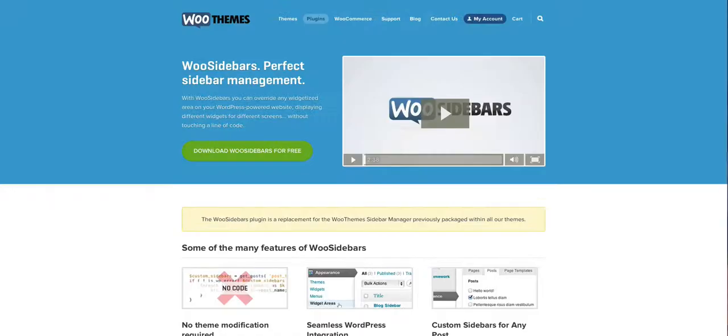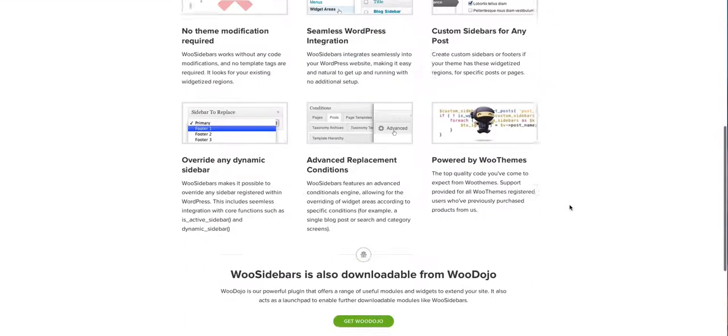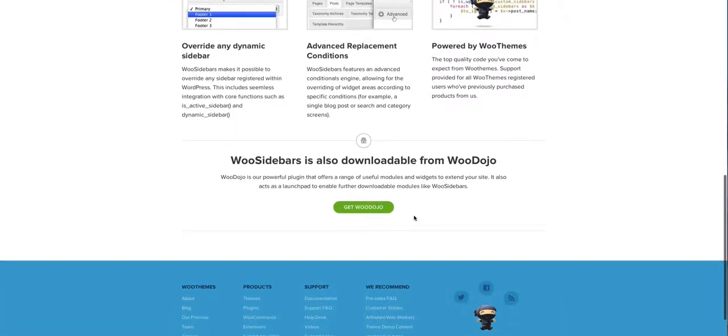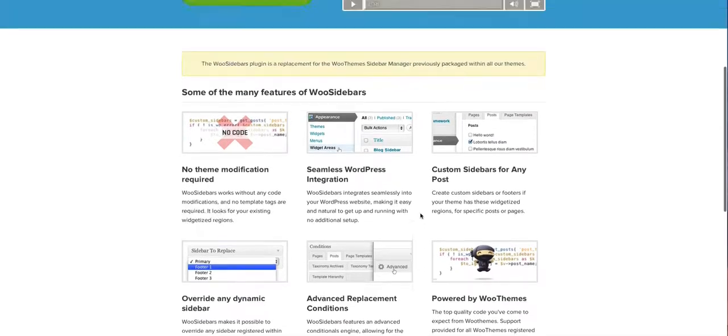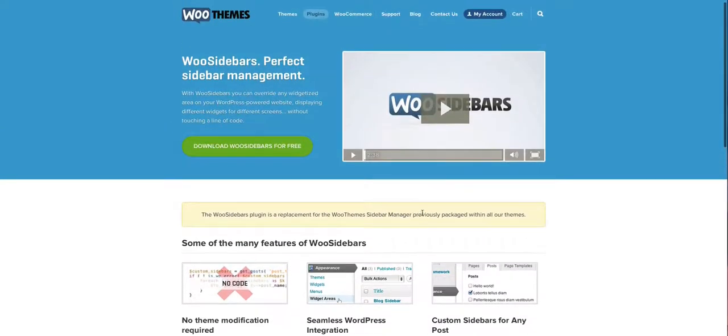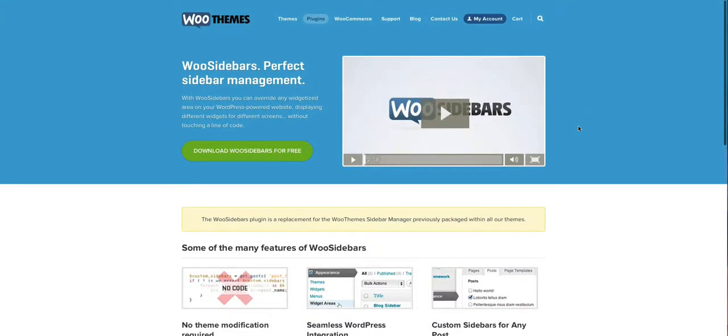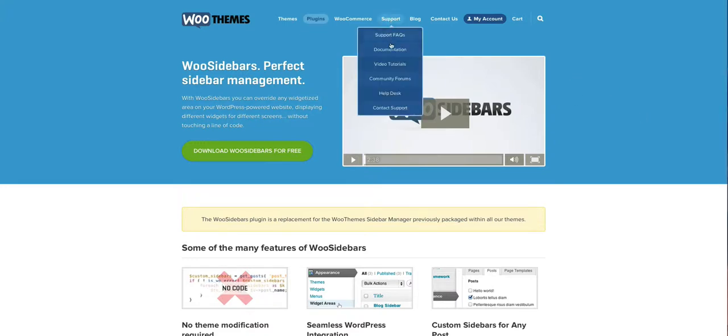Woo Sidebars provides some documentation on how to actually use the software and you can get that through here.